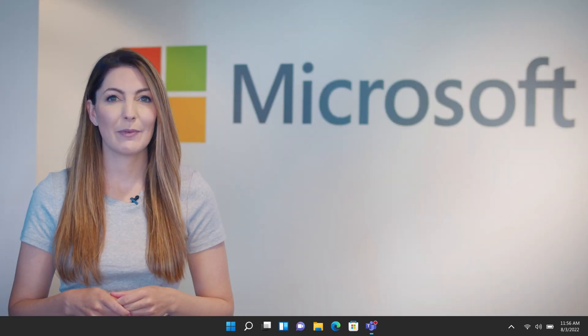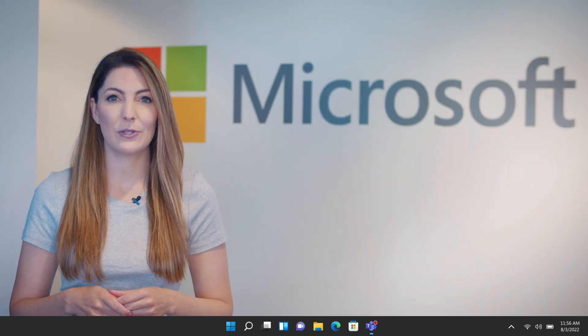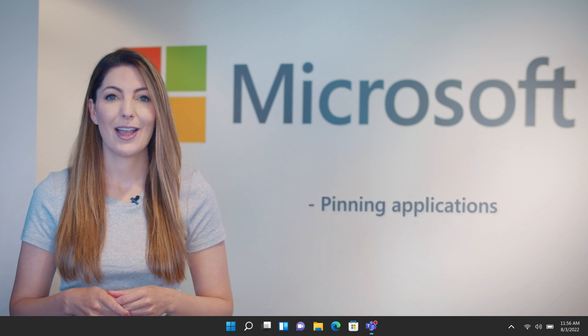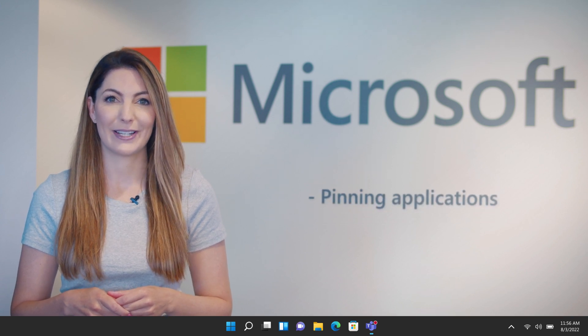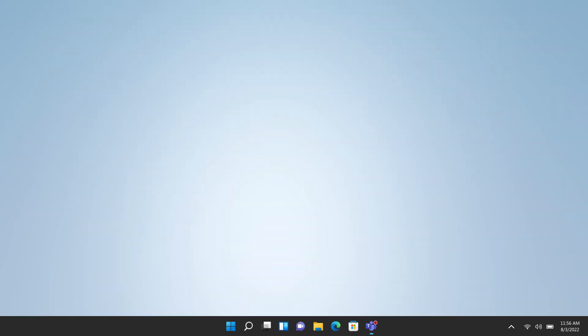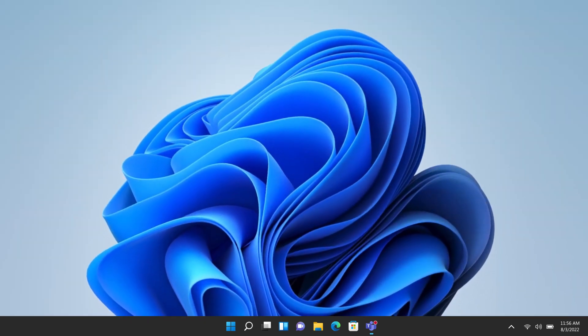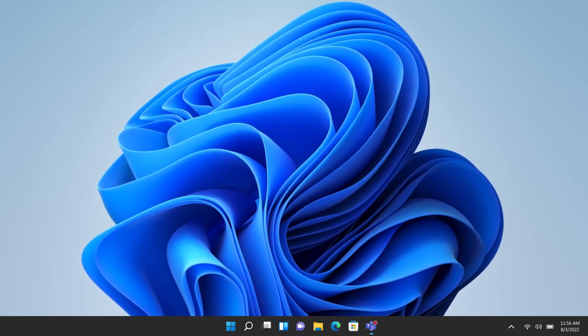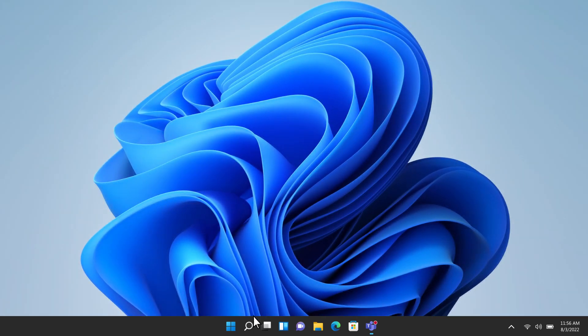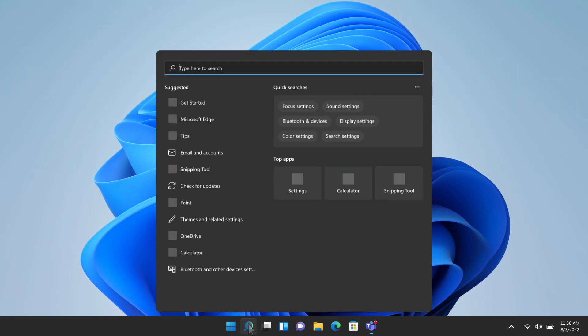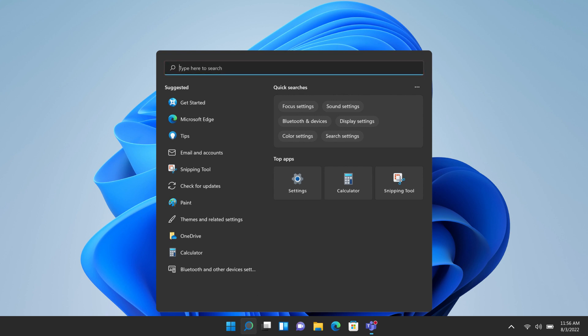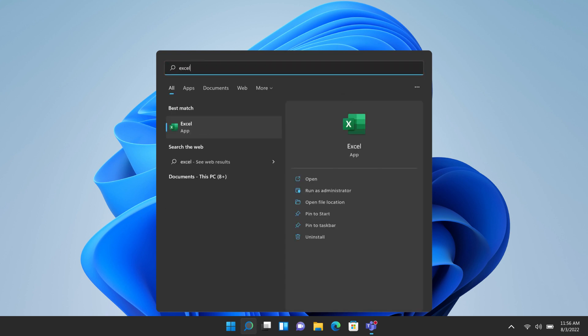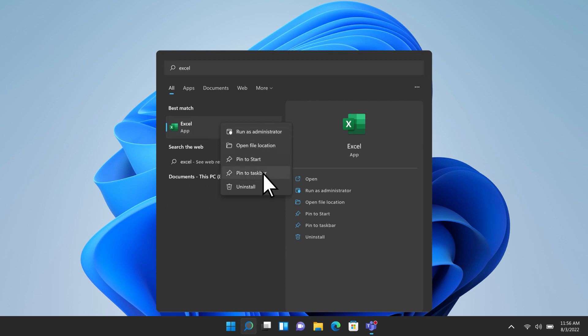You might notice that some of your most frequently used apps aren't even on the taskbar. There's an easy way to fix this. To pin an app to the taskbar for quick access, select the Search button and type the name of the app you want to pin. I use Microsoft Excel every day, so I'll search Excel. Right-click on the app, then select Pin to Taskbar.